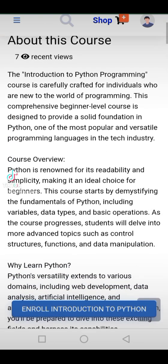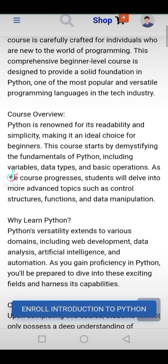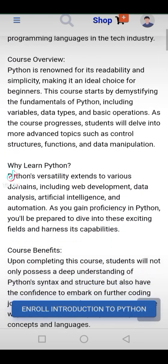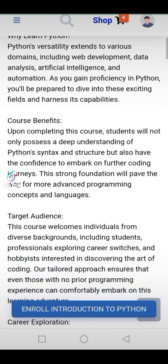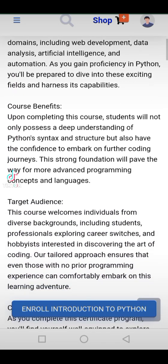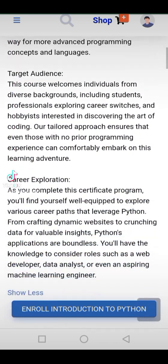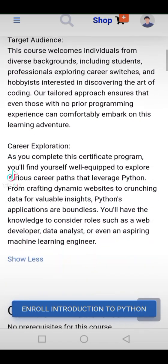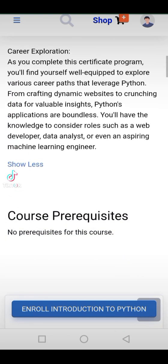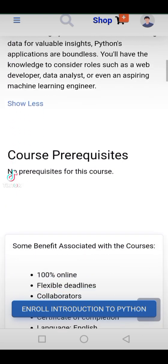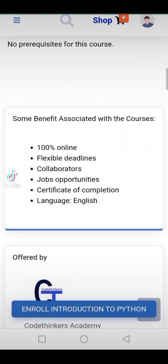Unleash your potential — learn the fundamentals of Python, the world's most versatile programming language. Build a strong foundation in coding that opens doors to endless opportunities. Explore real-world examples and hands-on exercises to enhance your learning experience.